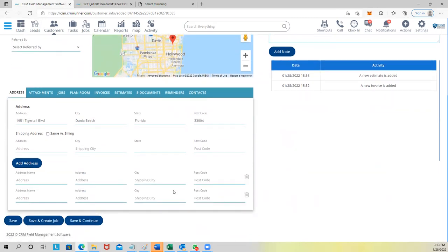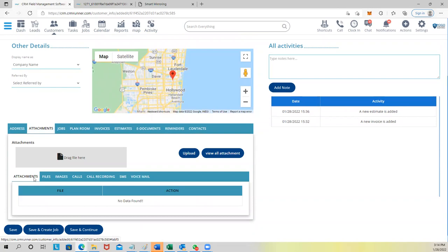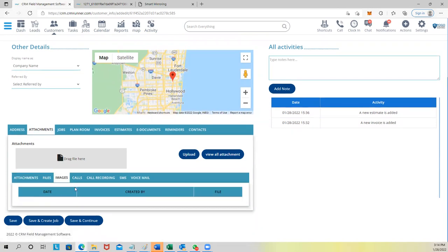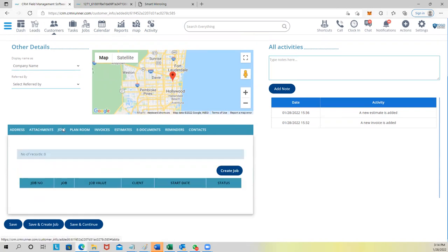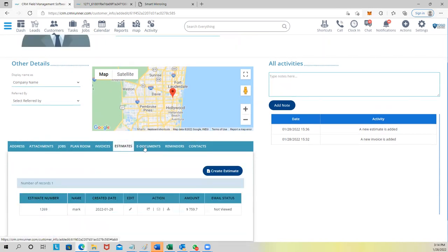You can see the map, and you can add as many addresses as you want. So for a commercial branch like McDonald's, you can add multiple locations and dispatch technicians to different addresses. You also have attachments — files, images taken from jobs, call recordings, SMS, jobs done, plans, invoices, and estimates all organized under the customer profile.